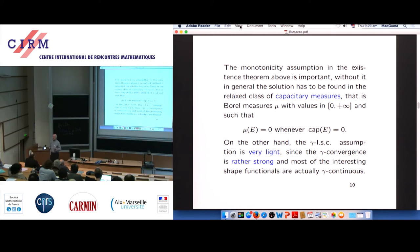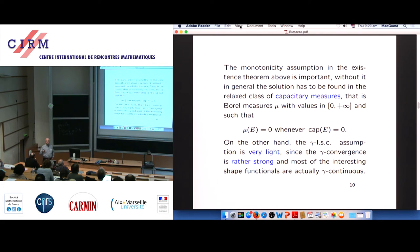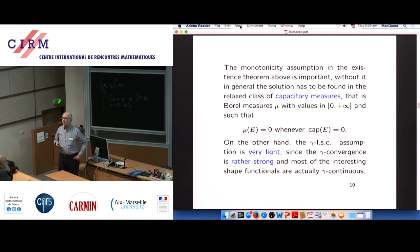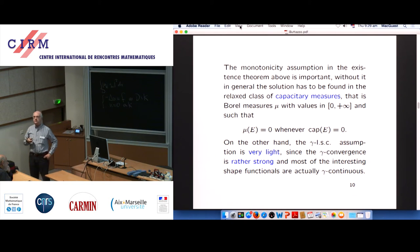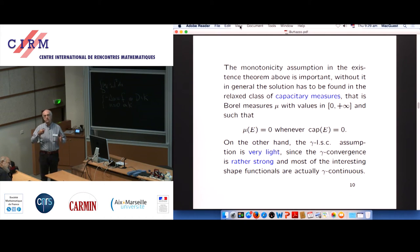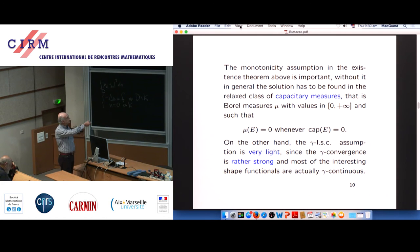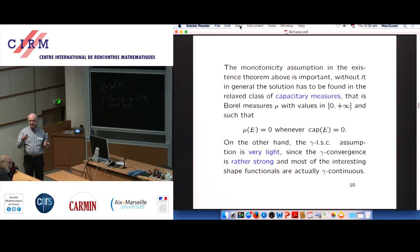When an optimal domain does not exist, you should go into the larger family of relaxed domains, which can be obtained by homogenization. These relaxed domains are fully characterized as the so-called capacitary measures — Radon or Borel measures that are absolutely continuous with respect to capacity. For instance, a Dirac delta in dimension two is not a capacitary measure, but a line in dimension two is.